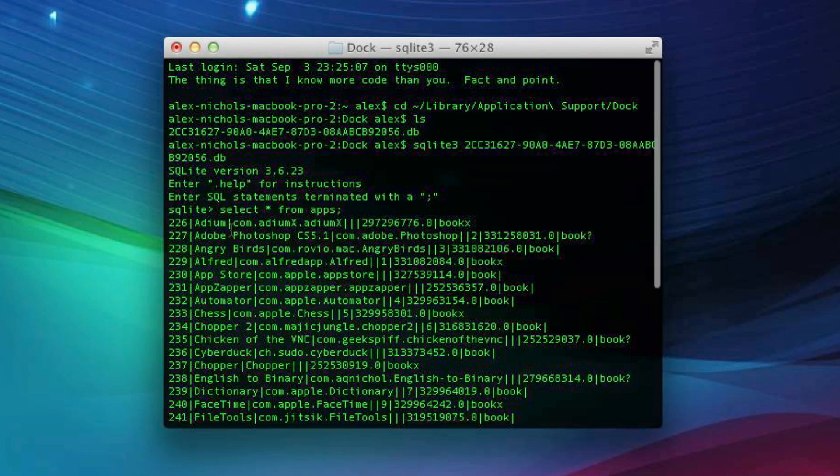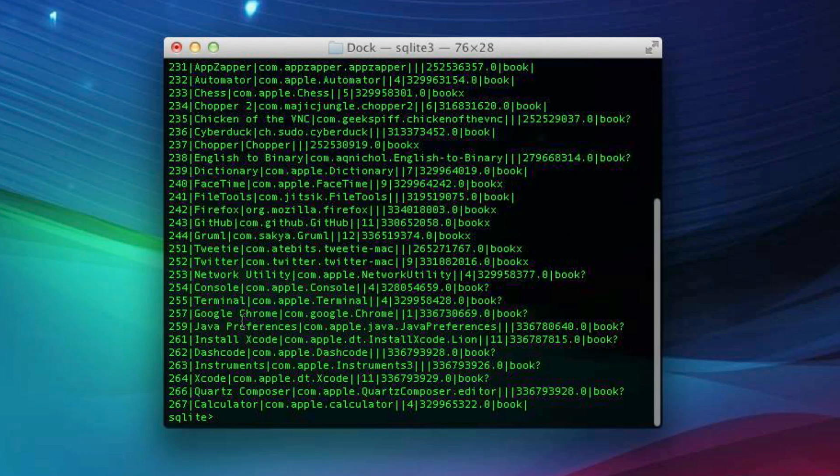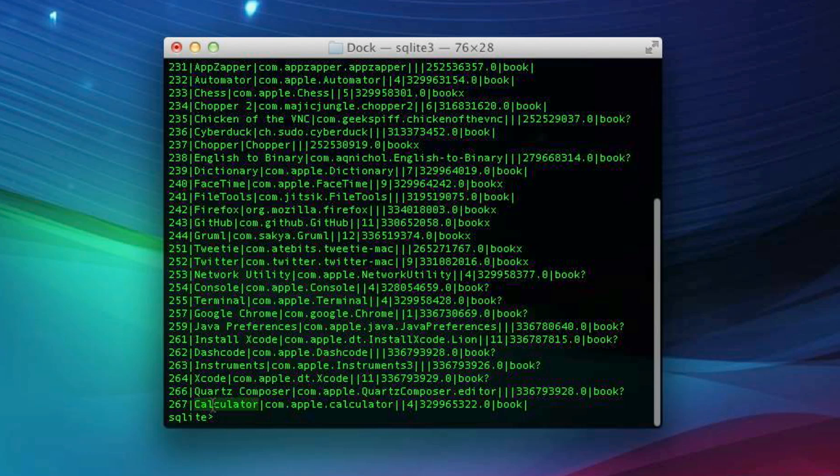The way they're formatted is there will be a number, then a little line, and then the name of the app. So let's say we want to get rid of Calculator, which was what I was using for this example. Here it is, and to the left of it, before the first line, is that number, which happens to be 267 for me. This is all we need, is this little number.